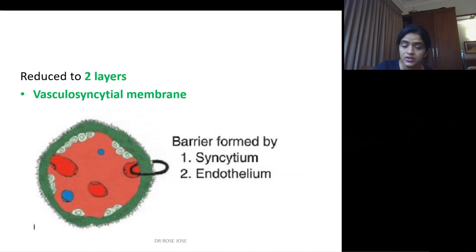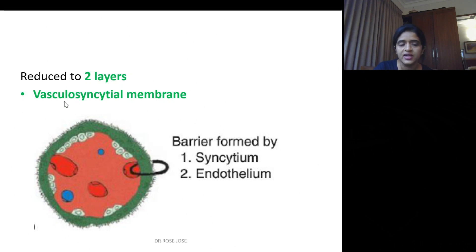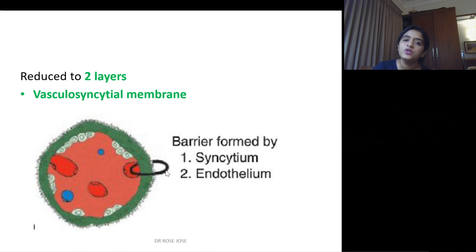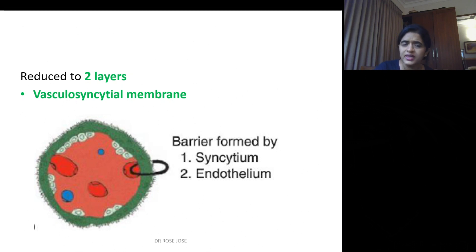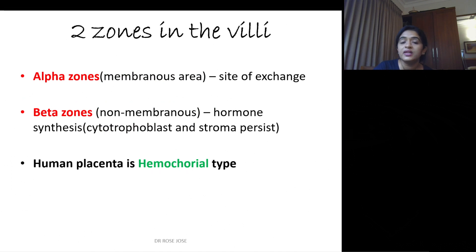These layers are reduced to two layers, which you call the vascular syncytial membrane. From the term itself: the vascular component is the endothelium of the fetal capillary, and the syncytia means the syncytiotrophoblast. So outer syncytiotrophoblast and inner endothelium of the fetal capillaries — these are the two layers as the placenta matures. As the layers thin out, there will be better exchange of nutrients.